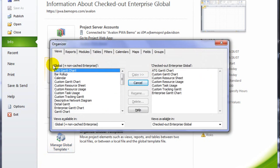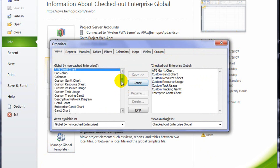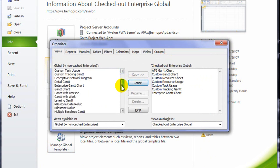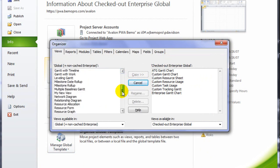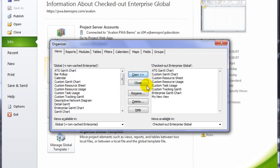On the left hand side, I see my local global. On the right hand side, I see the checked out Enterprise Global. So I'm going to move down and locate the new view. So my new view is going to be copied into the Enterprise Global.